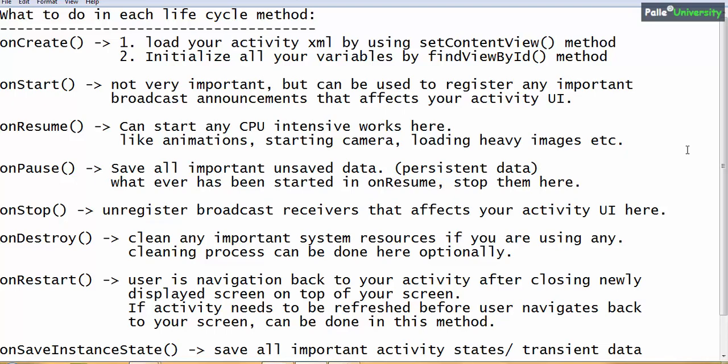Coming to onDestroy — whatever you did in onCreate, reverse those things in onDestroy. For example, if you opened any important system resources like files or databases in onCreate, clean and close all those system resources in onDestroy. Optionally, if you opened any important system resources in onCreate, close all those resources in onDestroy.